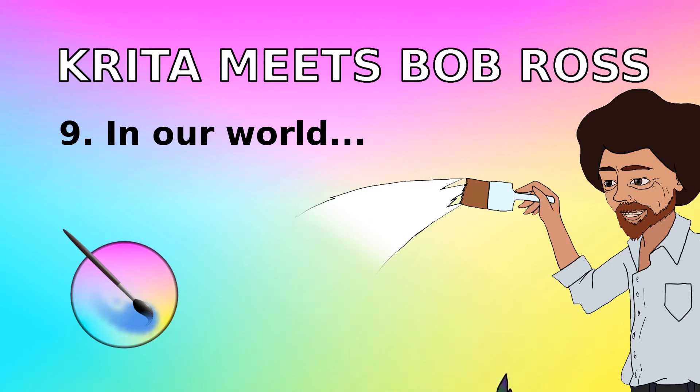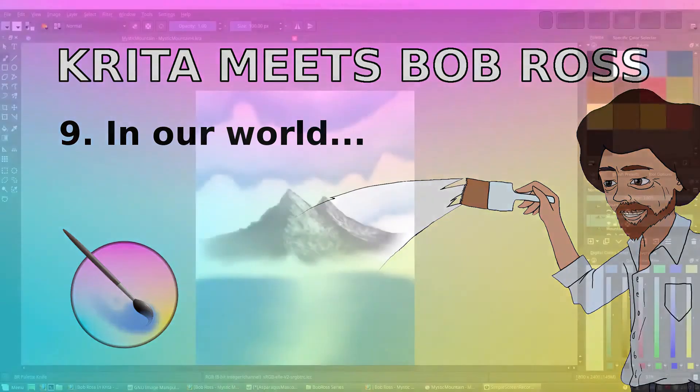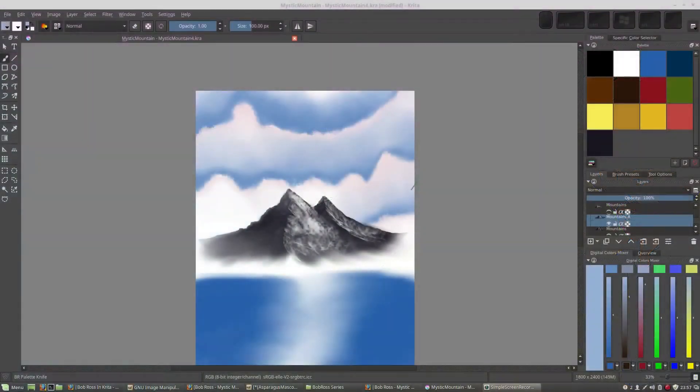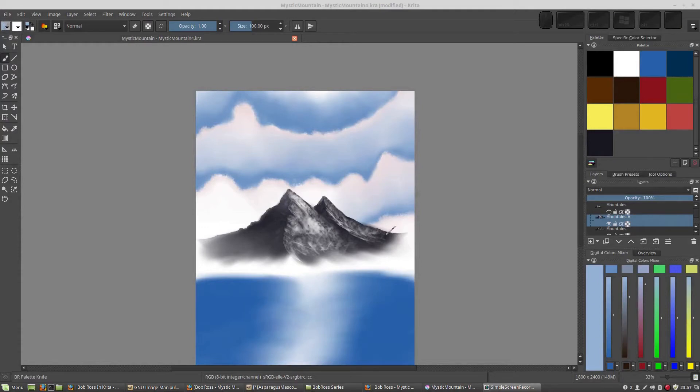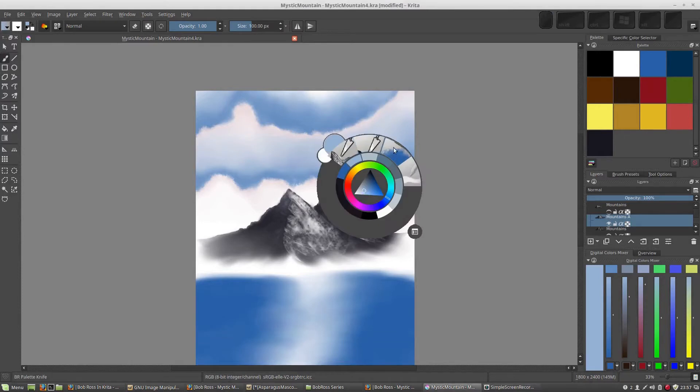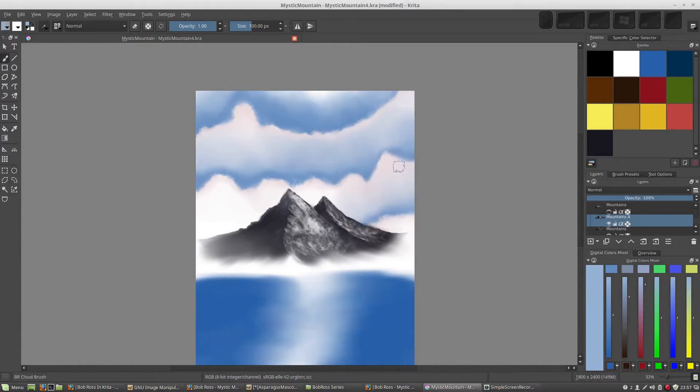Welcome back to the Age of Asparagus. So we might want to add that same cloud that shrouds our mountain here that Bob Ross creates. And we can do that really simply, of course, by going back to our cloud brush.